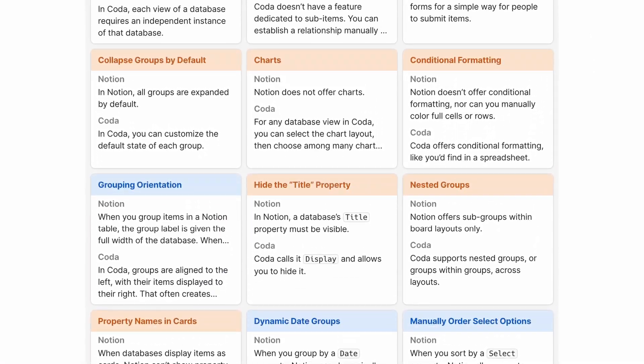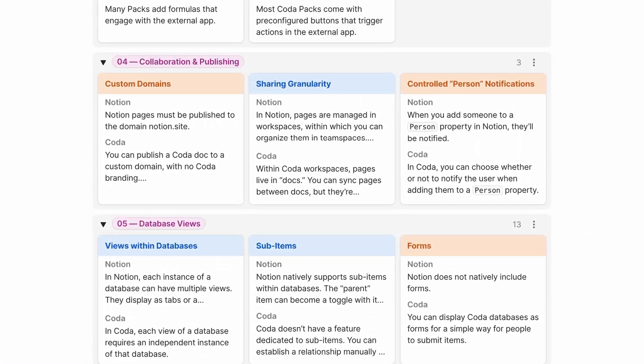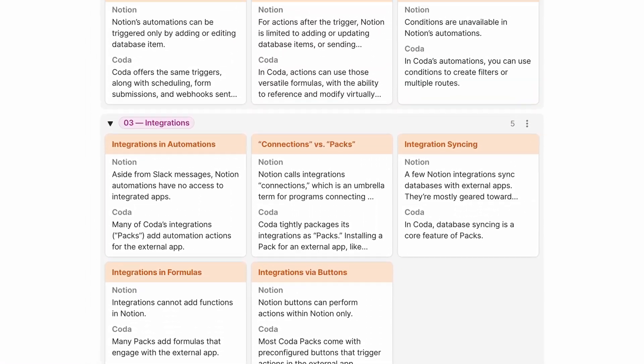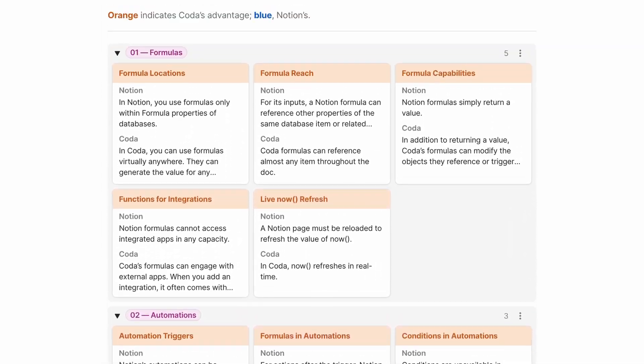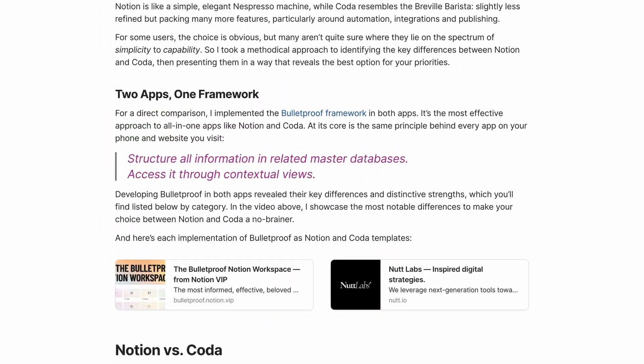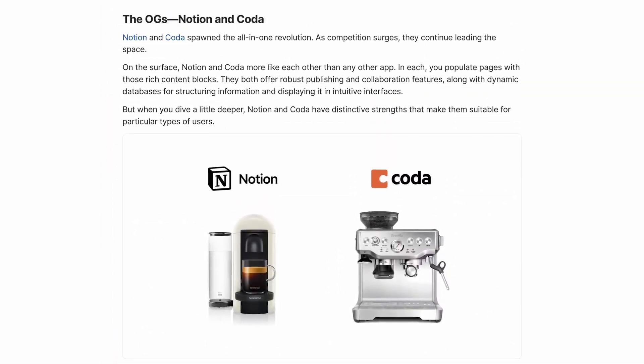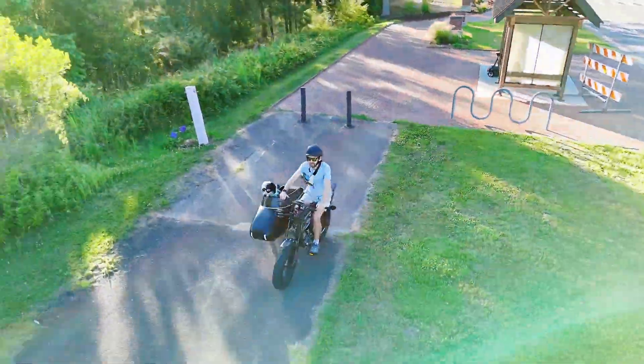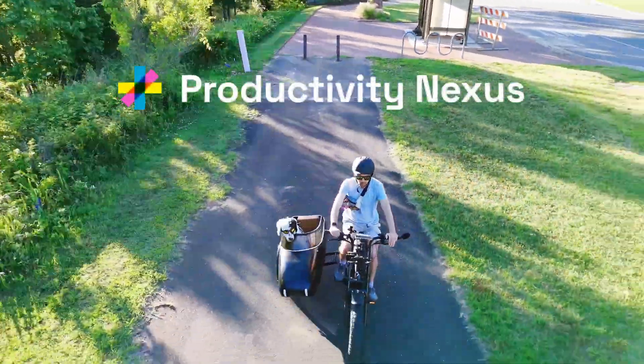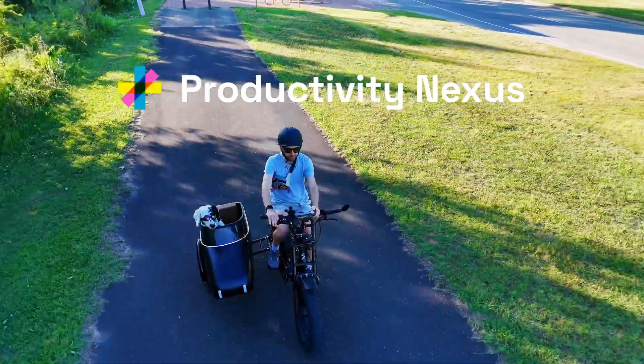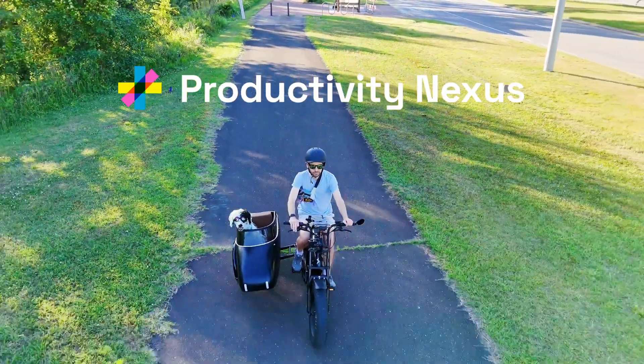So that's about half of the most important differences between Notion and Coda. For the full list, visit the Productivity Nexus post linked in the description so you can choose which of these powerful apps is best suited to supercharge your productivity. And be sure to subscribe to Productivity Nexus for more insights around systemization, automation, and AI.